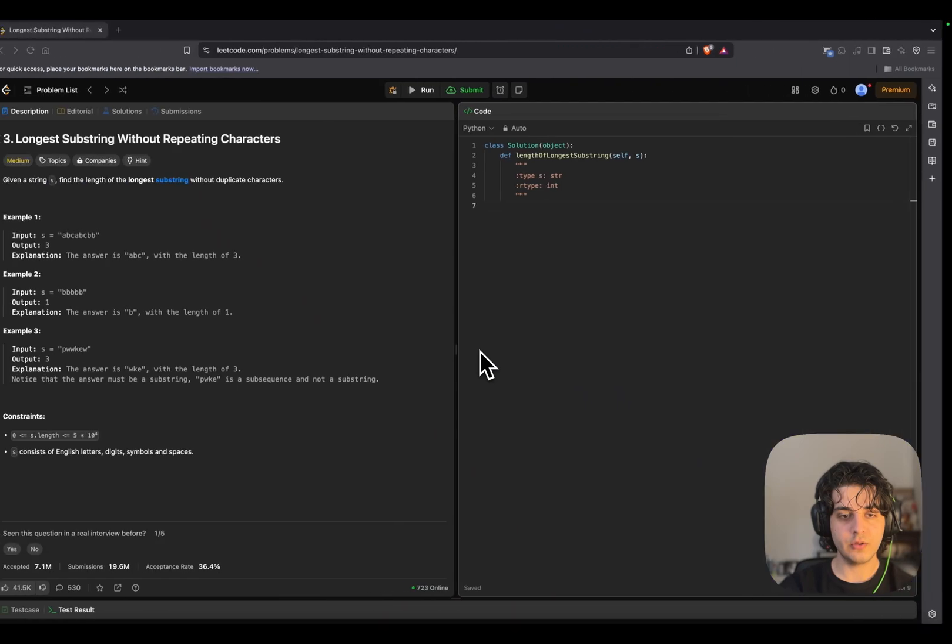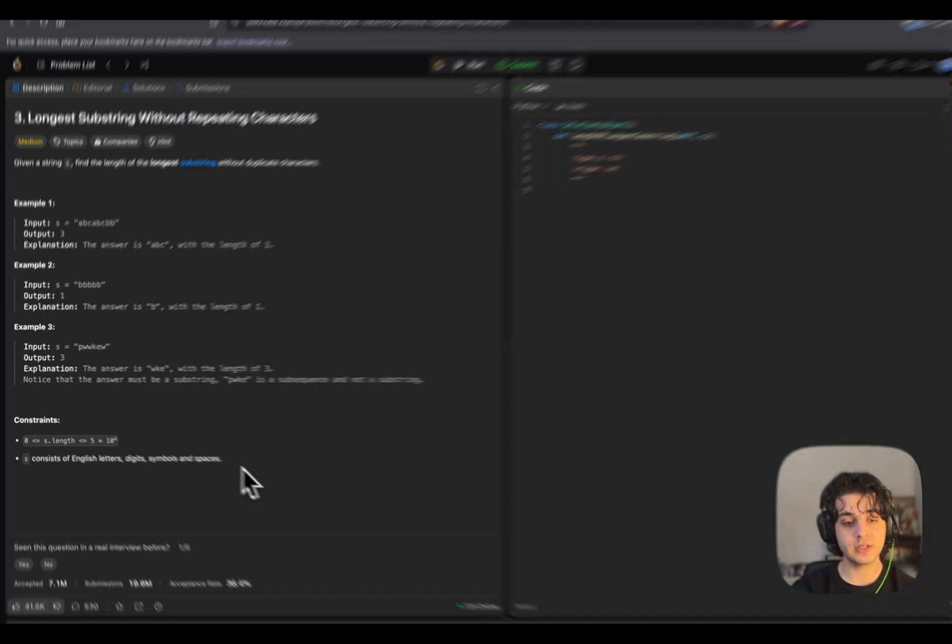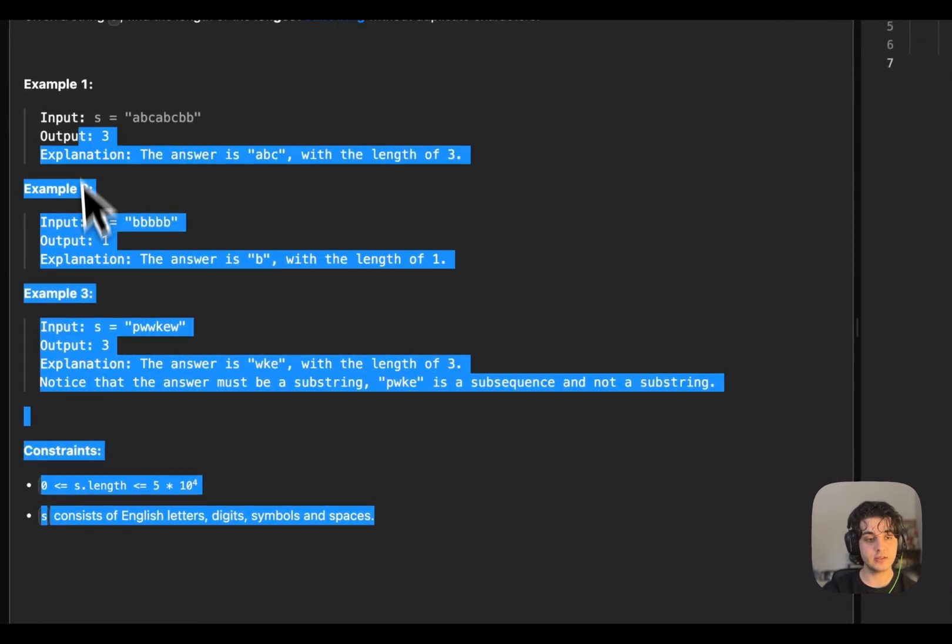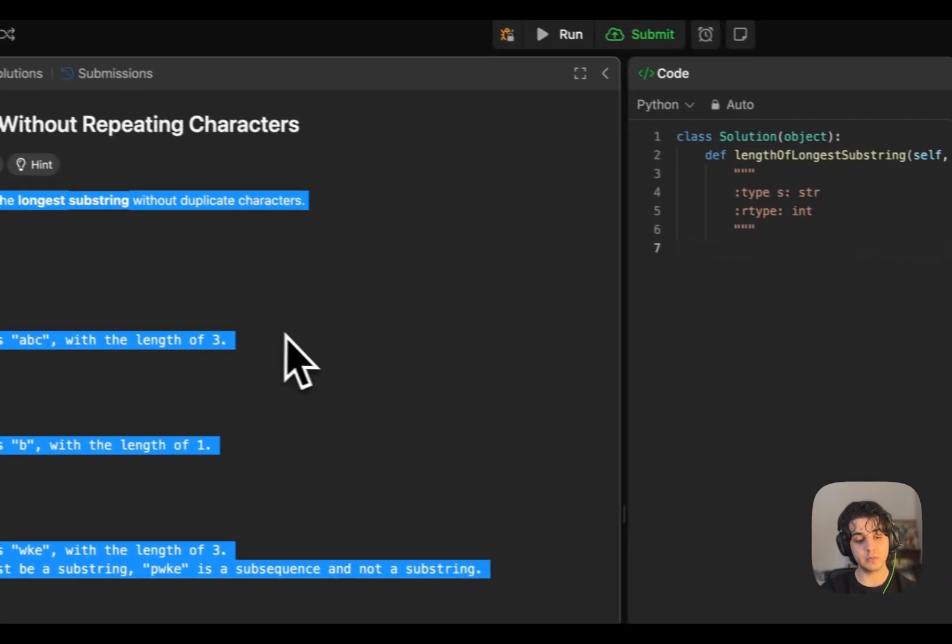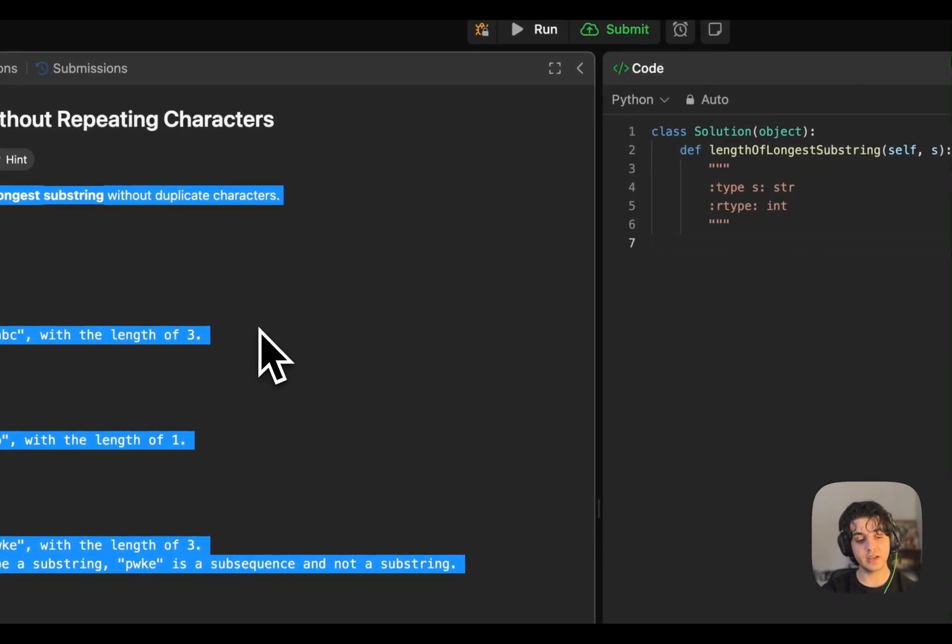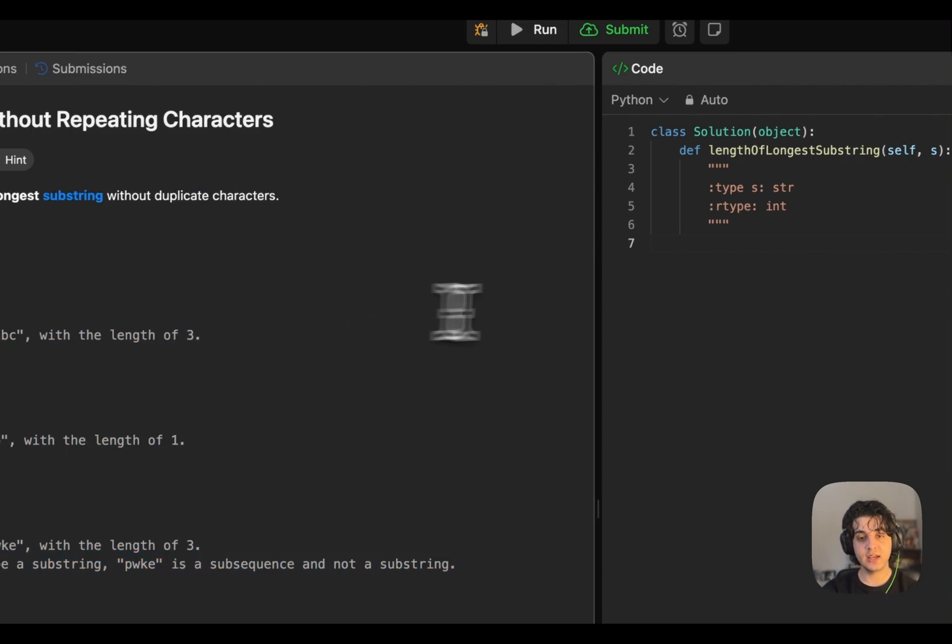All right, so we have this coding challenge that I want to solve with my own app, Shift. What we can do is actually add it, select it and add it to the context by double pressing left side Shift key. It's just going to say context added.